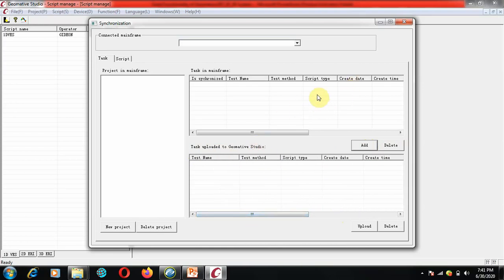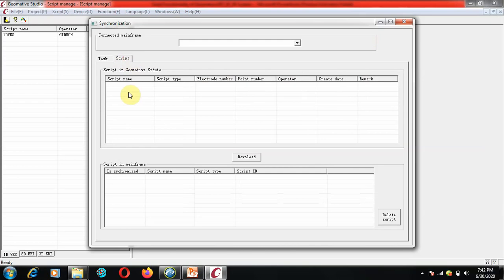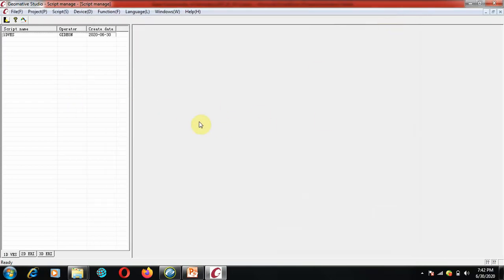Click Add and everything will be uploaded to the mainframe. In our next video we're going to connect the mainframe live and do a full synchronization video so you can see how the data are synchronized — how they upload and download. In this video the scripts in GermaTive Studio will appear in the synchronization panel, and once you click Download, the scripts are all downloaded to the mainframe and you are good to go. That is how you form your project, write your script, and synchronize.